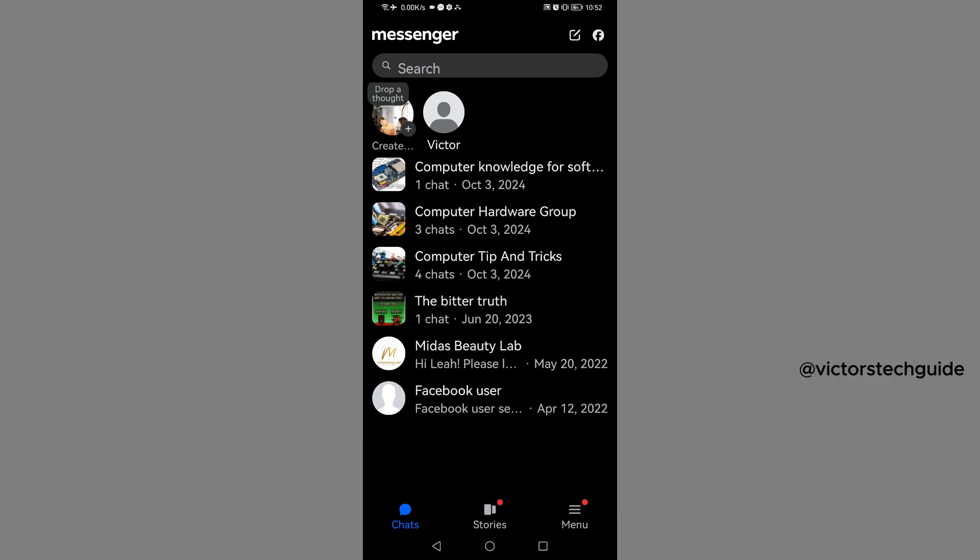The first step is to ensure that you are logged into the Messenger account where you want to delete the block list. I'm going to show you how to delete the block list without unblocking them.